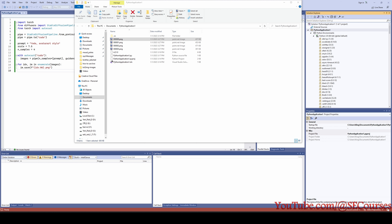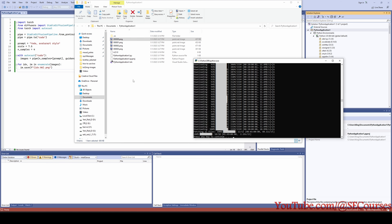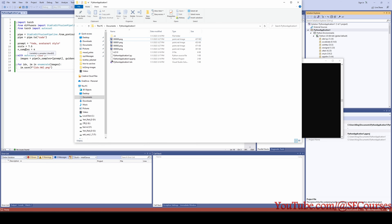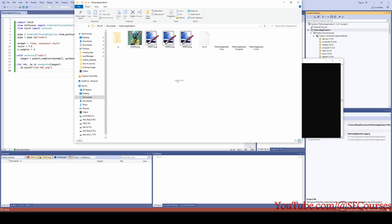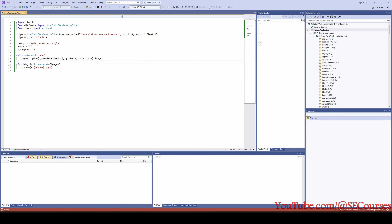Our code has been run and the images have been generated. There are four images because we set the sample count to four. Let's view them with large or extra-large icons. These are the images, saved with a numbered format.